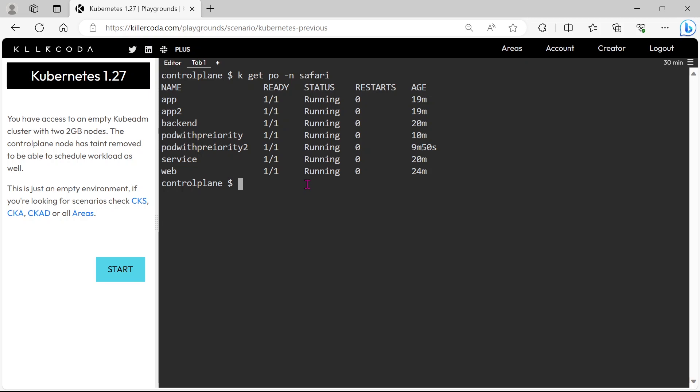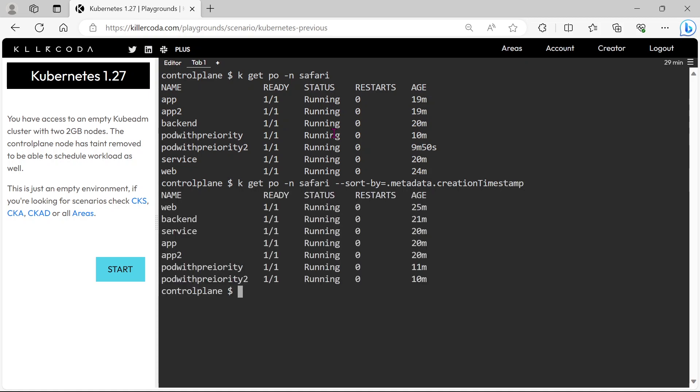We have to sort it, so we can use sort by command for that. Done, we can see our pods are sorted in ascending order.